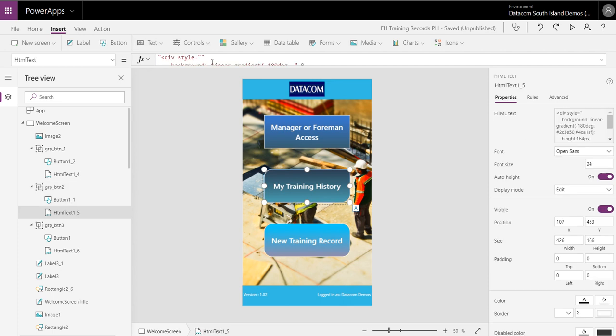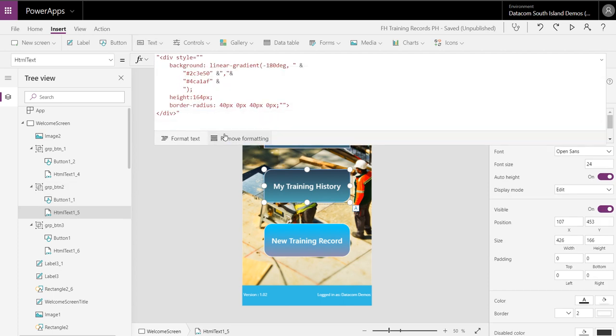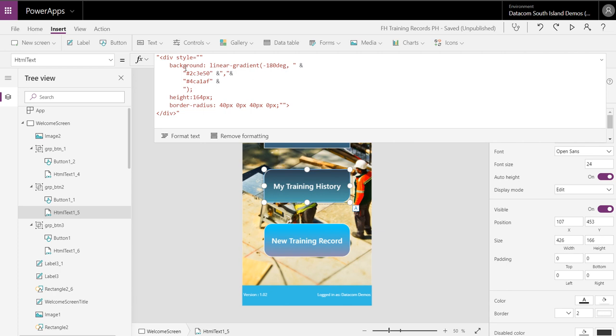What I'm doing for the CSS for this guy is I've created a div in my HTML divider. I have used the style, inline style basically, for this guy. Background with a linear gradient of negative 180.